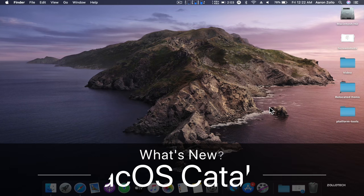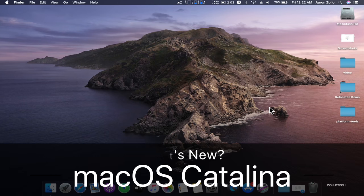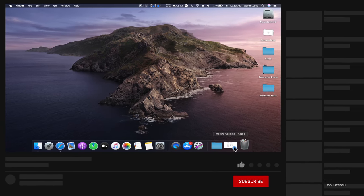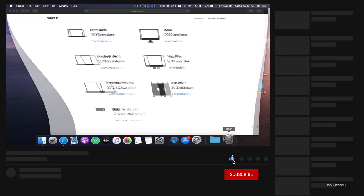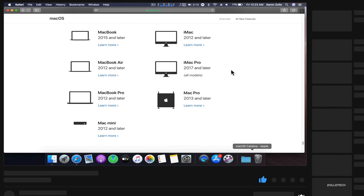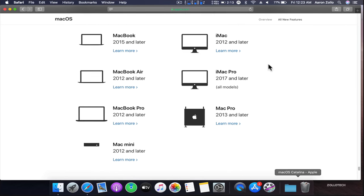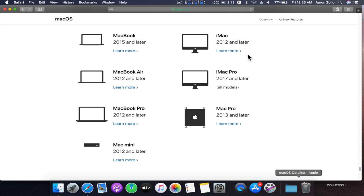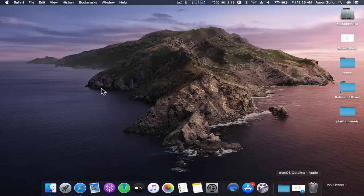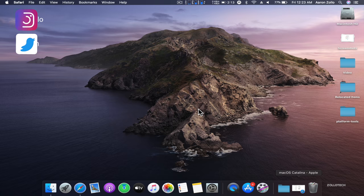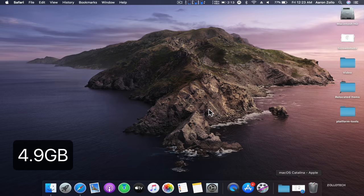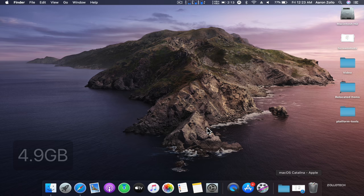Hi everyone, Aaron here for Zollotech and macOS Catalina has been released to the public. It's now available for your Mac if it's supported. You can go to Apple's website to see which Macs are supported—many from 2012 and newer or 2015 MacBook and newer. The download is fairly large at about 4.9 gigabytes.